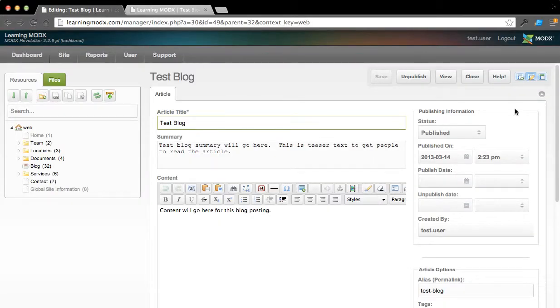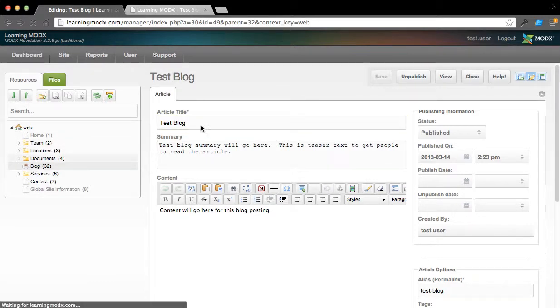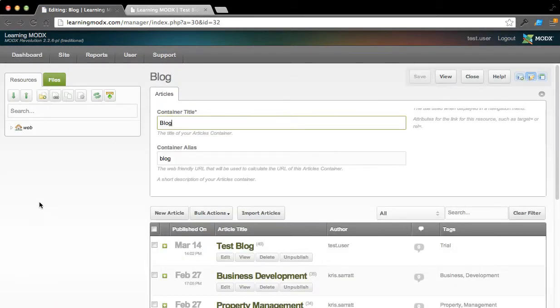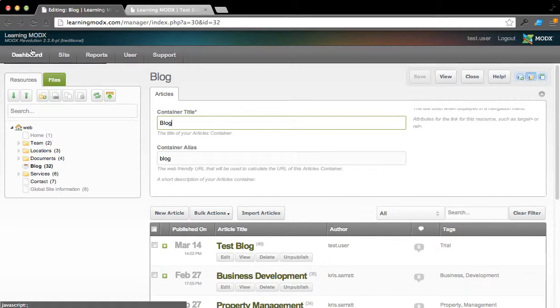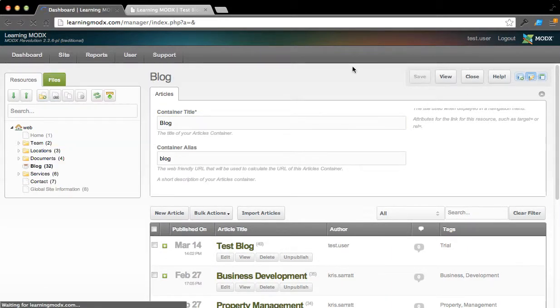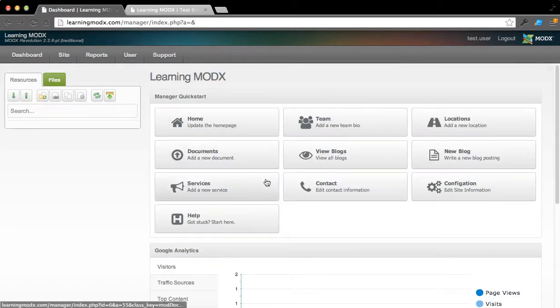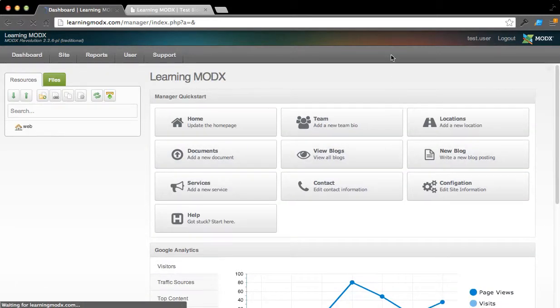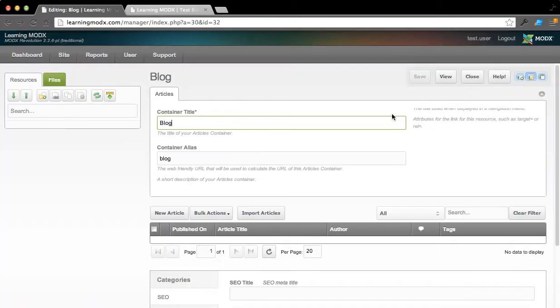So that's really all you have to do. If you want to modify the existing ones, you just click on Blog in that tree structure, or you can come to the dashboard over here and click View Blogs, and this will immediately load that up.